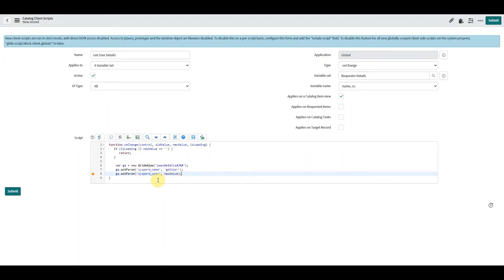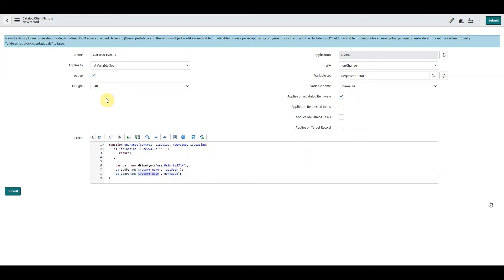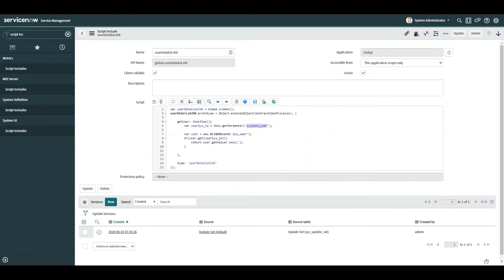So remember, newValue is the value of the field that we're changing, so in this case name_vs, so newValue will be a sys_id. So what I've done there is I've declared a new parameter called sysparm_user and it's this, this is what we're pushing over to the script include, and we obtain it by running this line here.